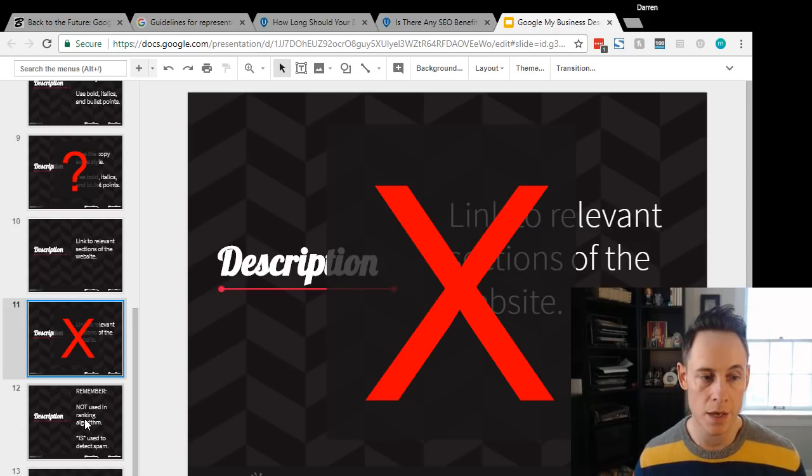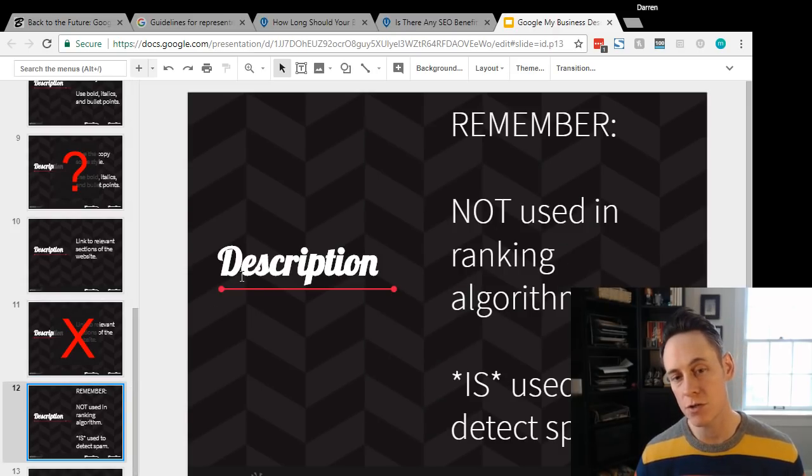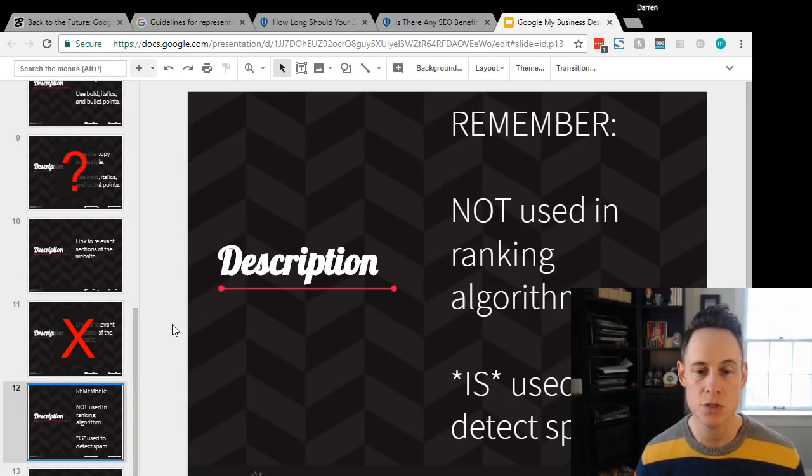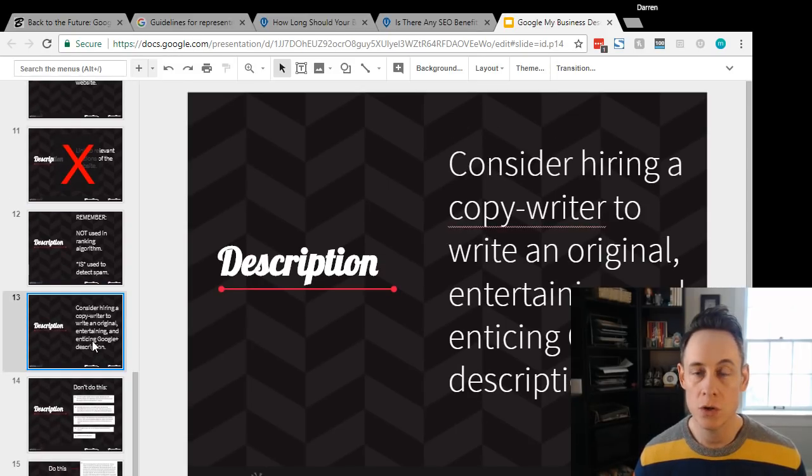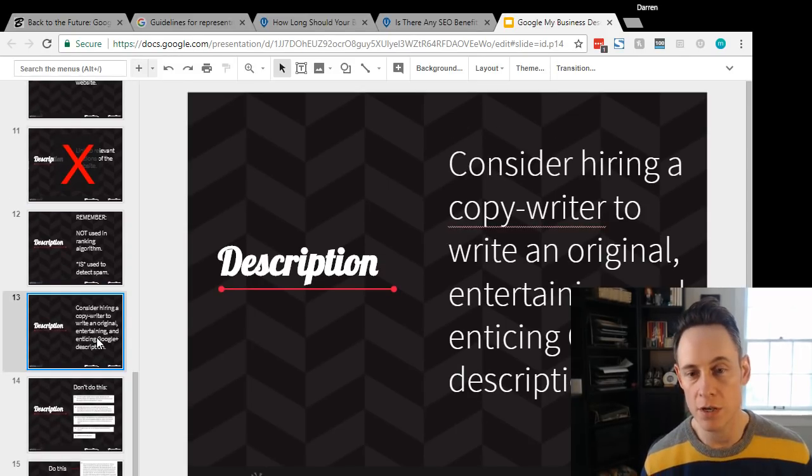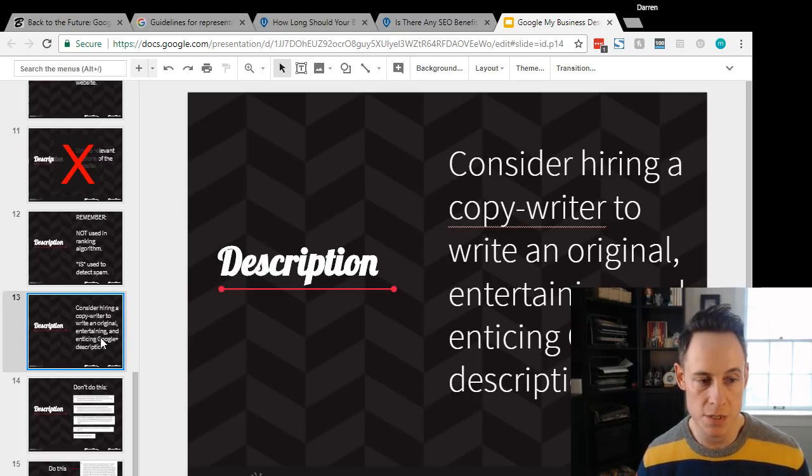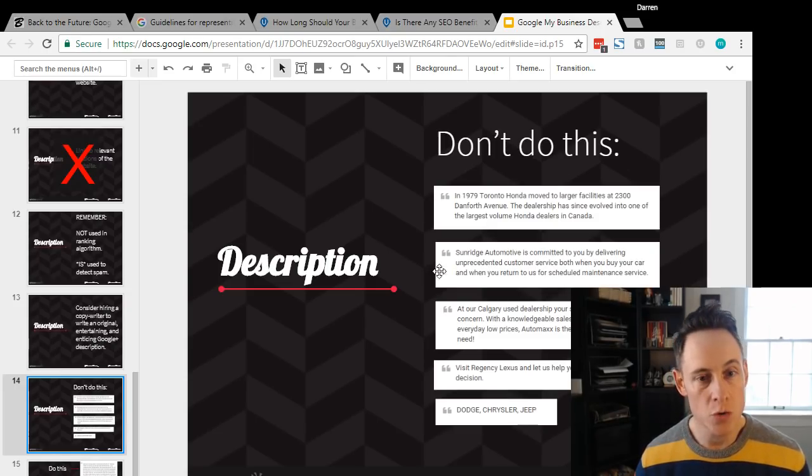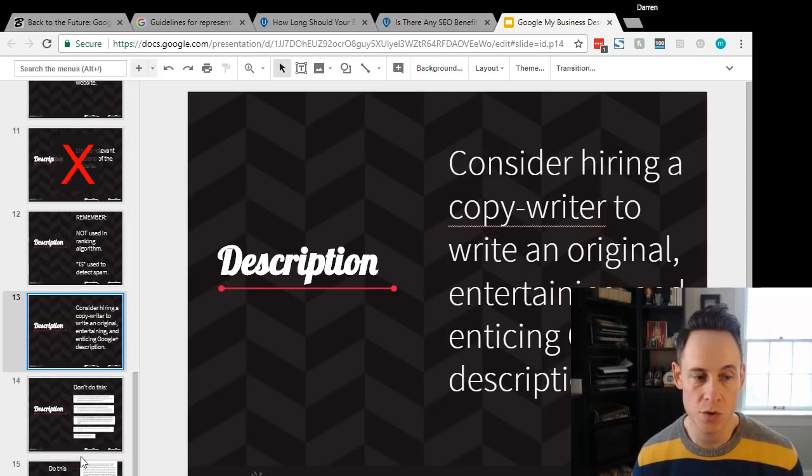Now remember, it's not used in the ranking algorithm, it is used to detect spam. So you might want to consider even hiring a copywriter to write an original, entertaining, and enticing Google description. You're selling your business. Don't do just a short little one-liner that feels like a wasted opportunity.